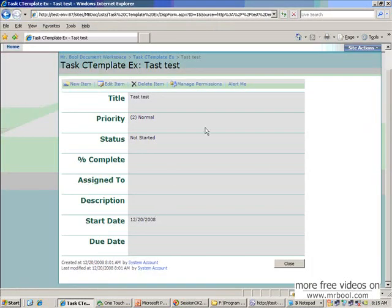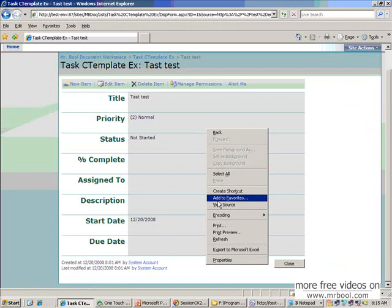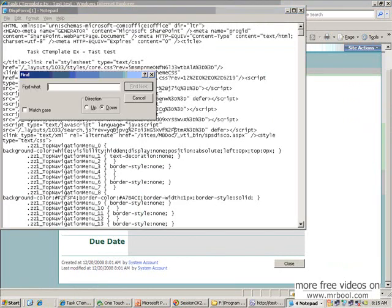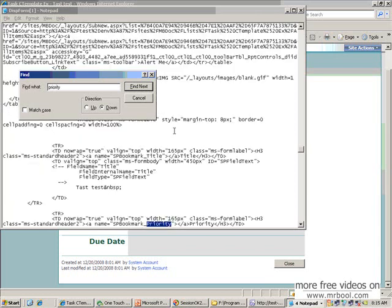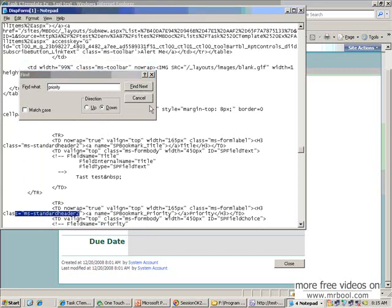And if you go to the source code, you should see the different class name which is comes from template, which is comes from template. Here you see that MS header 2. OK.